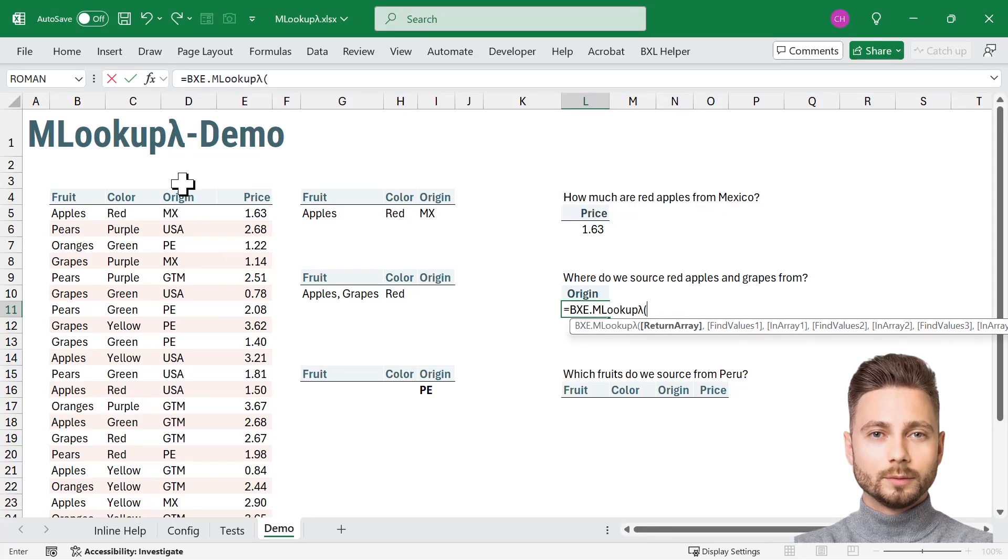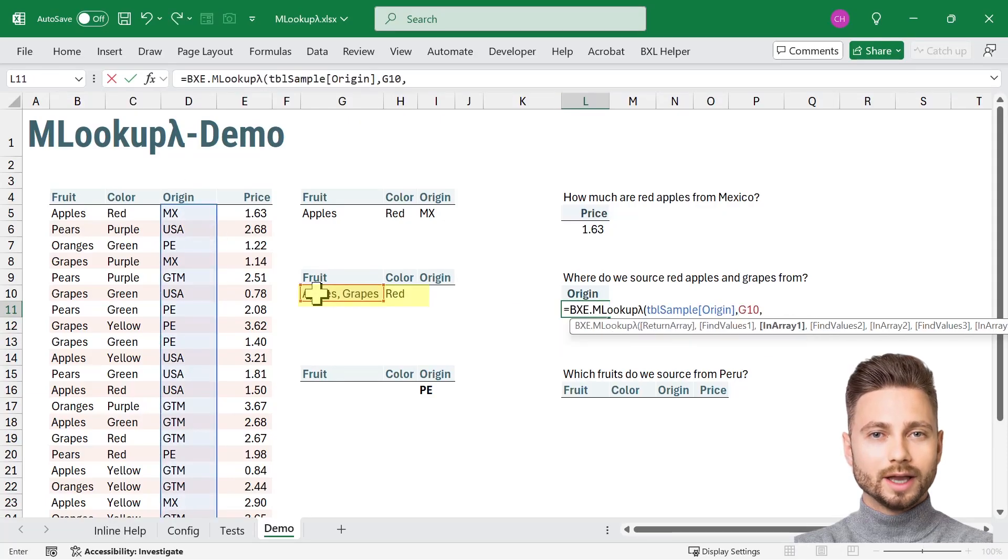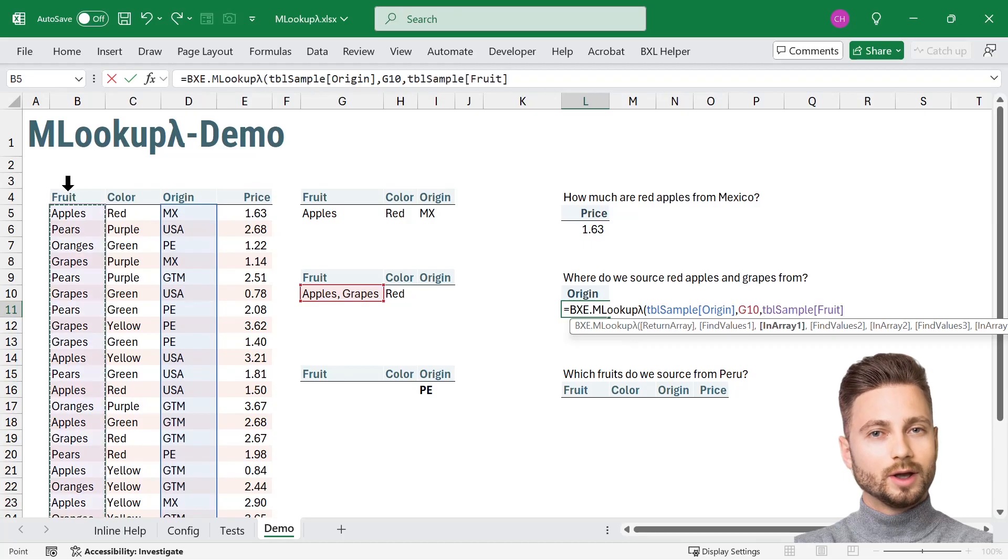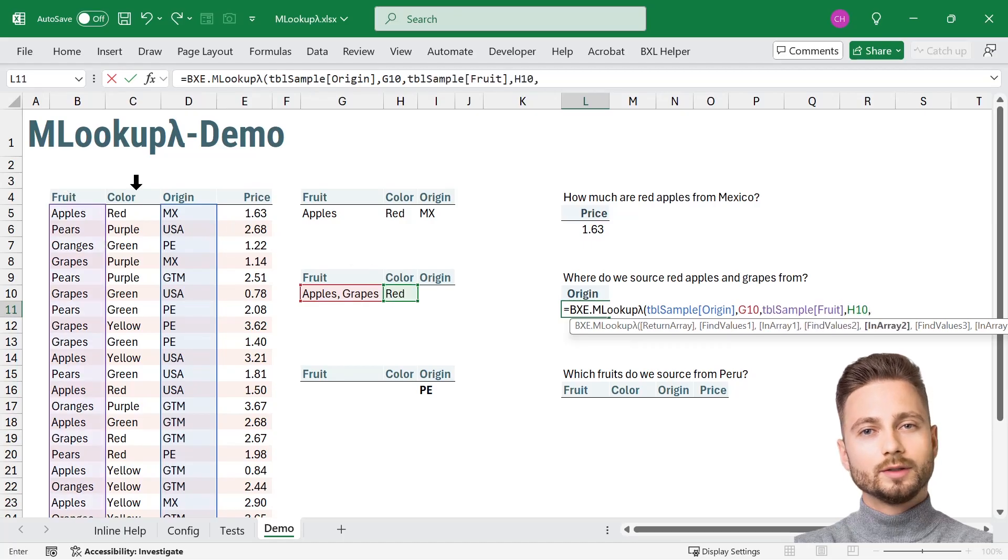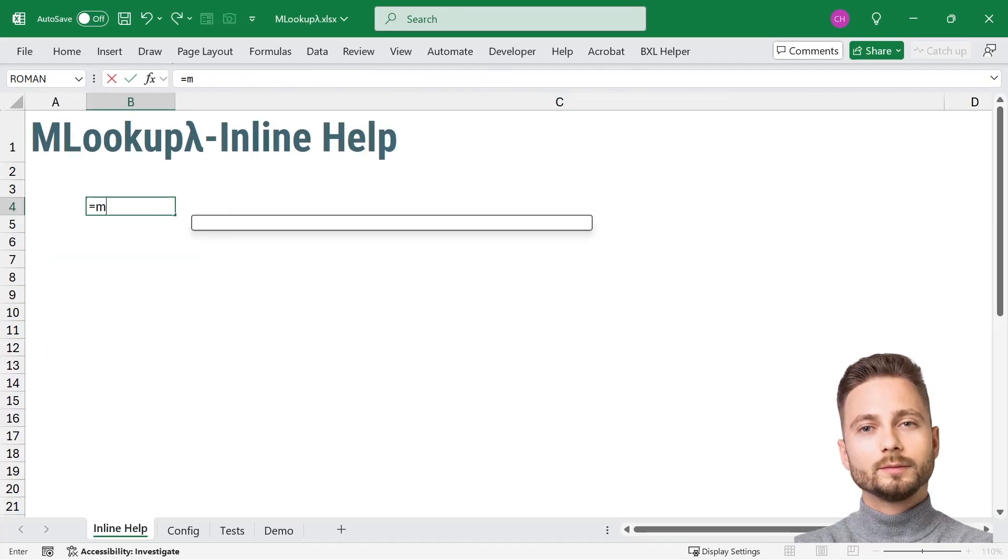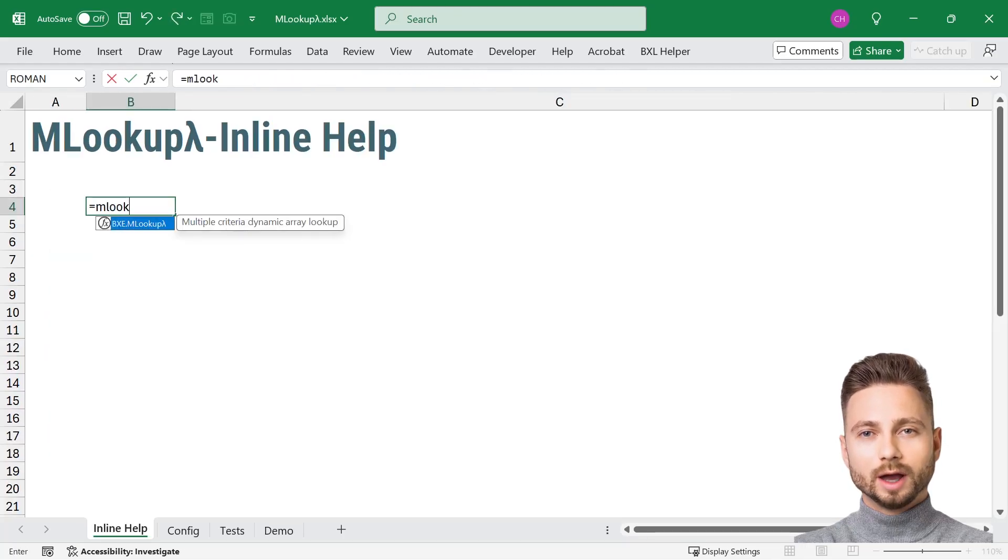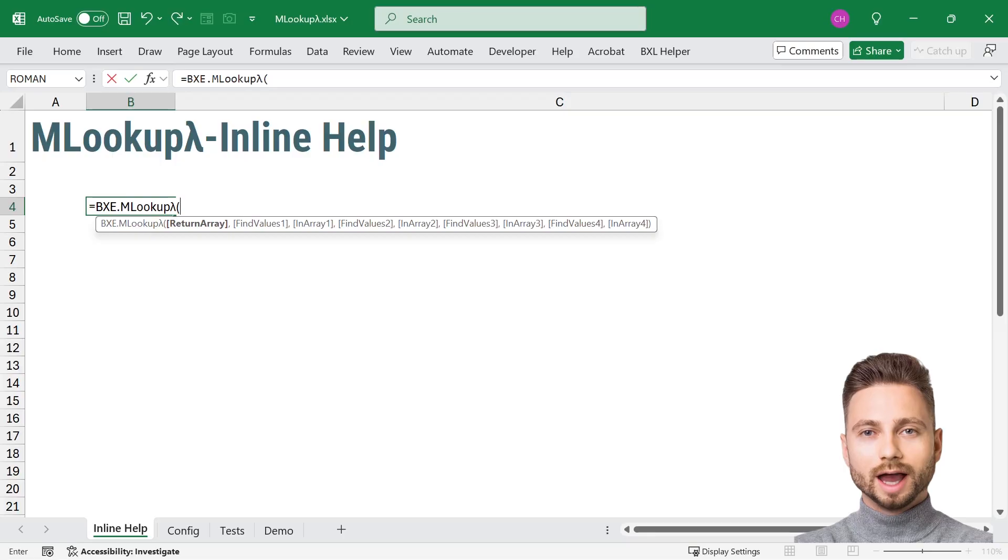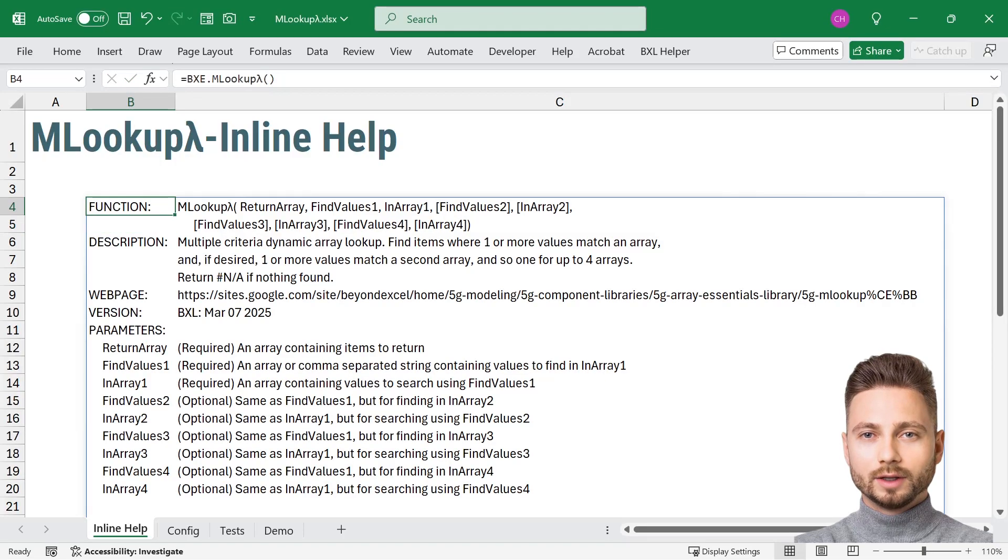Have you ever needed to search for multiple values in Excel and return multiple results? Meet MLOOKUP, a 5G Excel function that takes lookups to the next level.